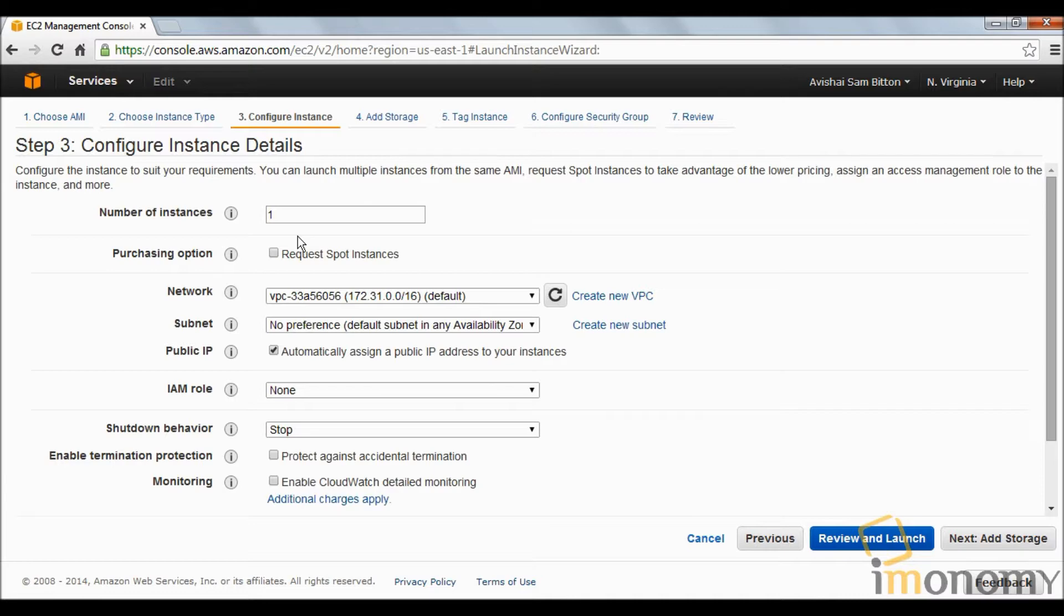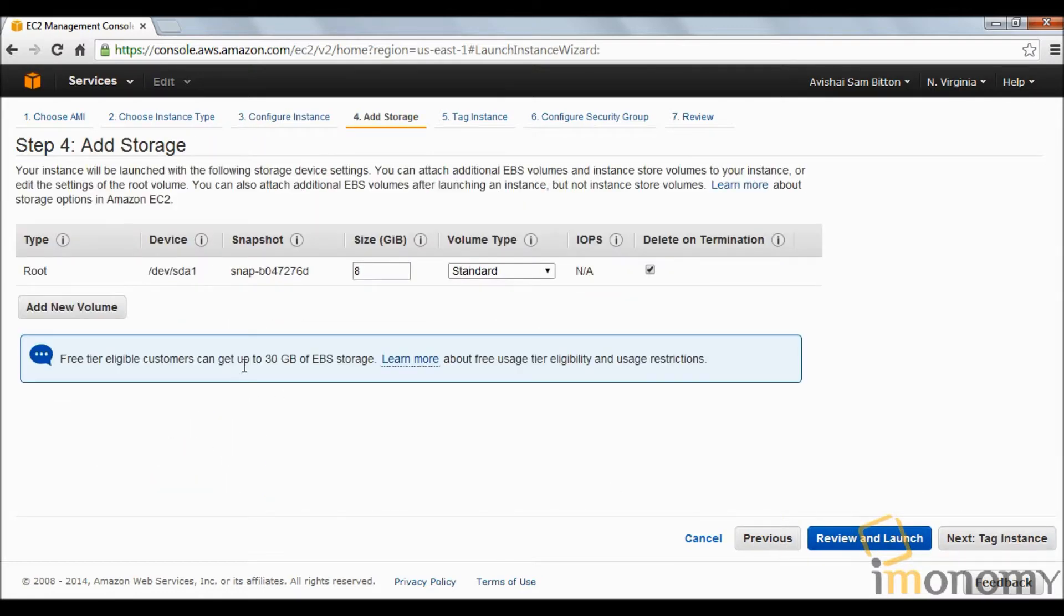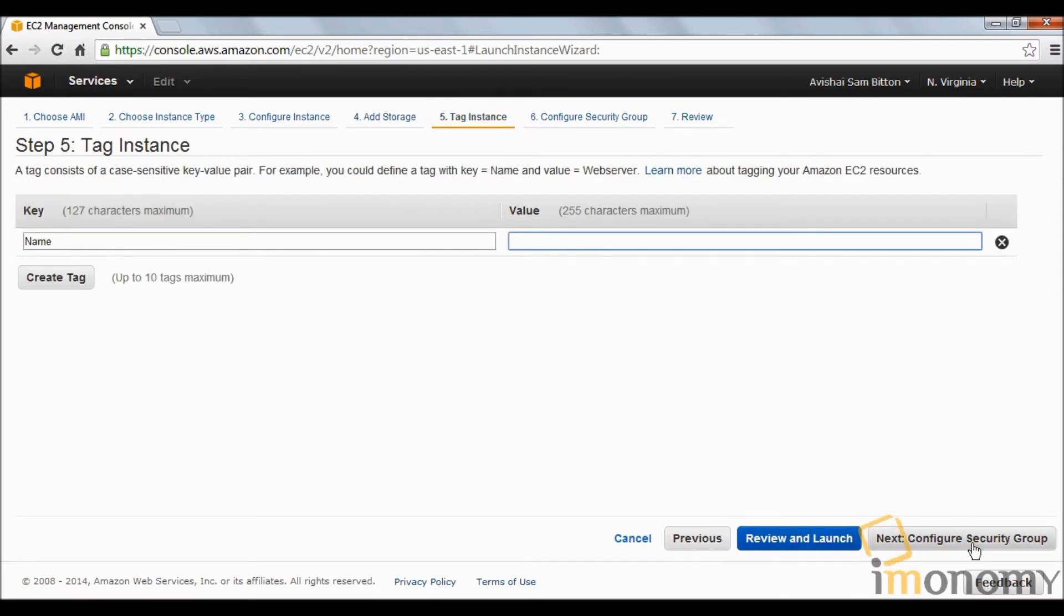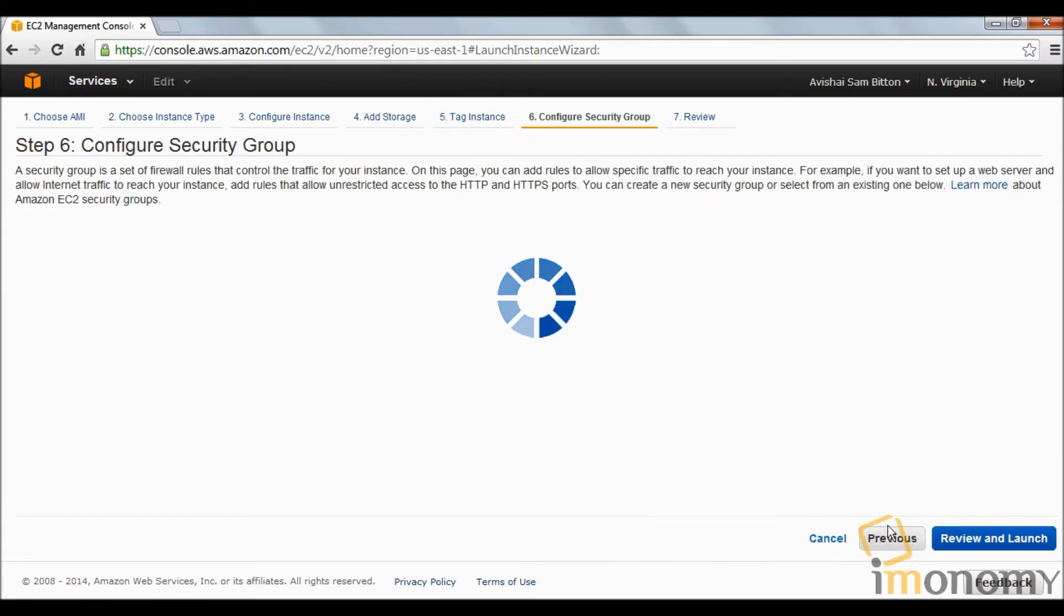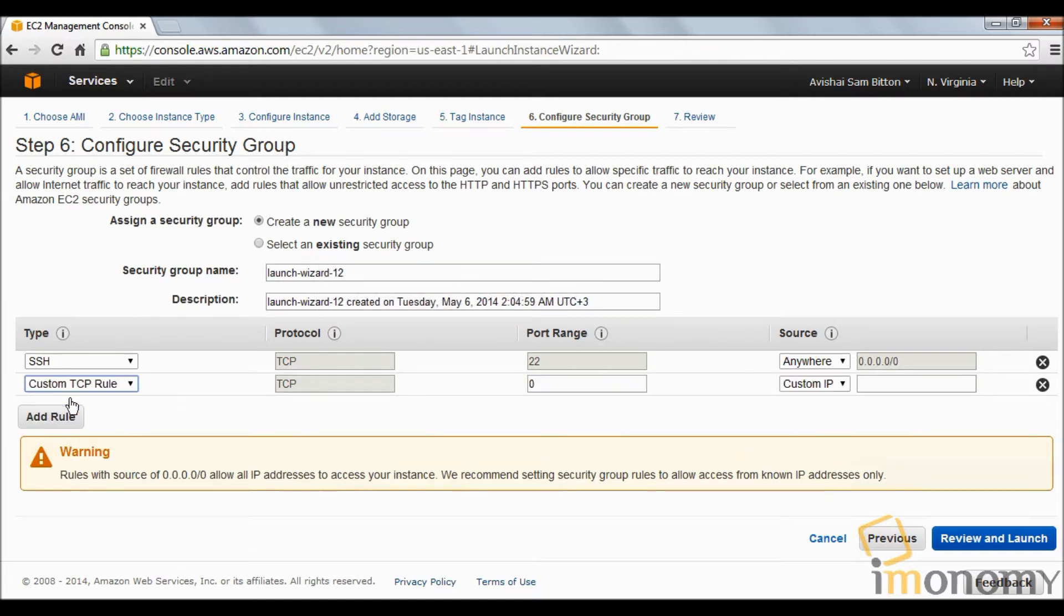We're using a micro instance, the free tier instance. If you want your own free tier for one year, click the link below. We're going to open one instance and click next. Eight gigabytes of standard, and click next.